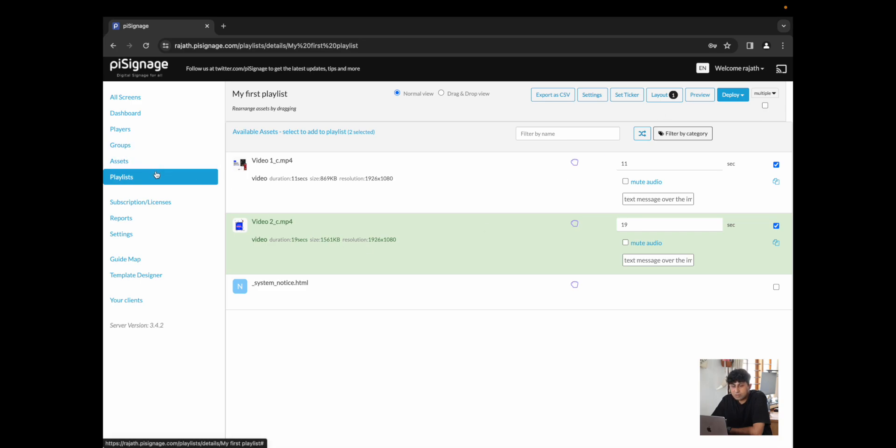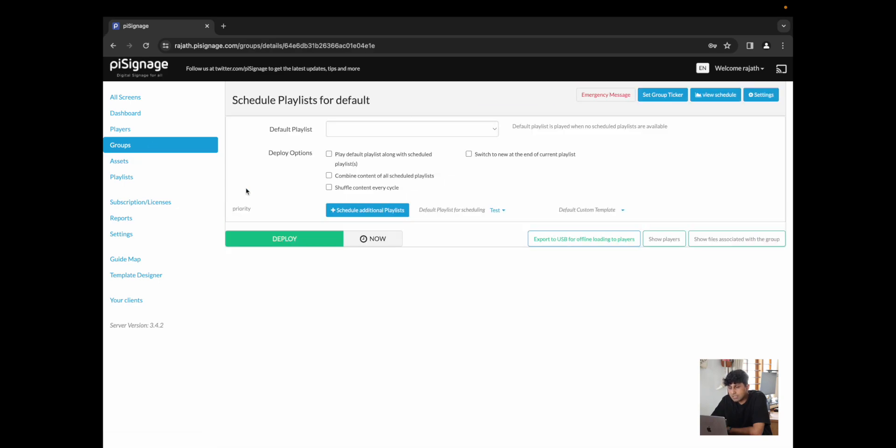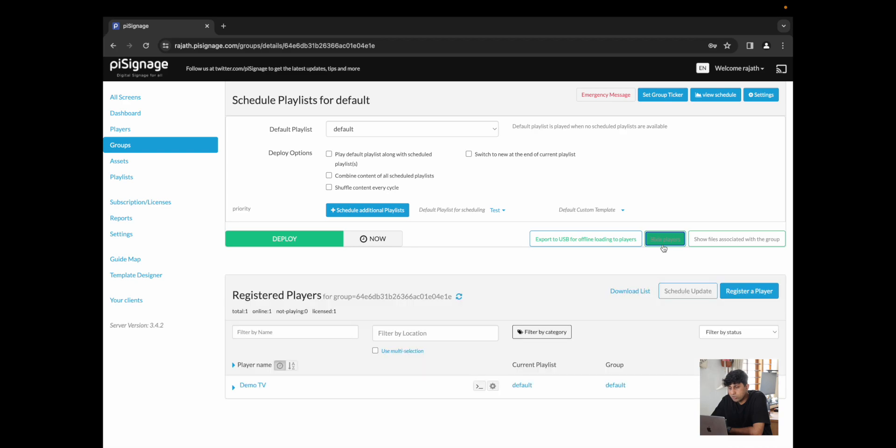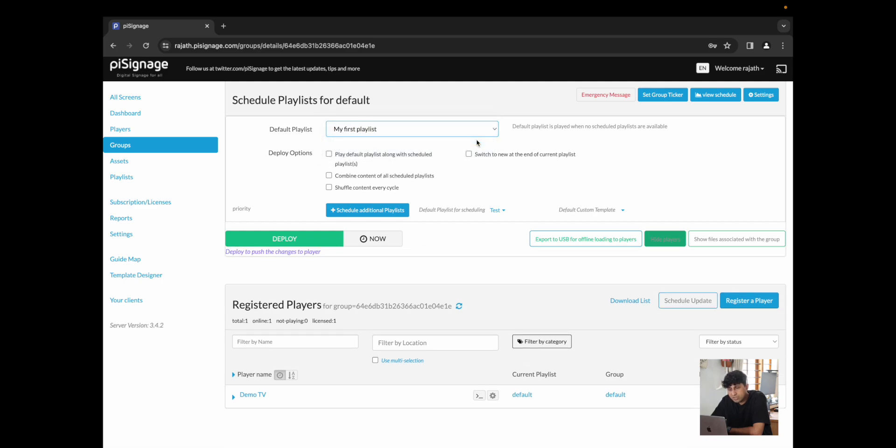This is also particularly useful if you want to show an RSS feed along with these two assets. So now that we have our playlist, I'm going to go back to our group. We said that default group is the group that we were on. You can show the players that currently are part of it. And I'm simply going to go to the default playlist, choose my first playlist and click on deploy.